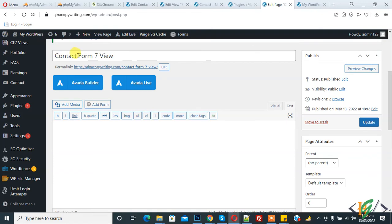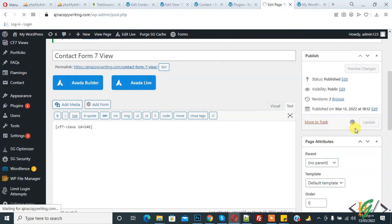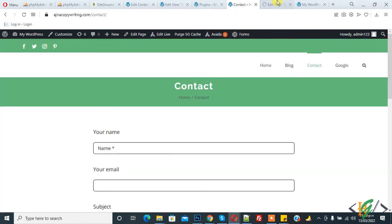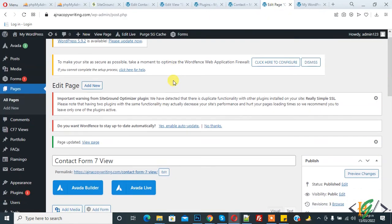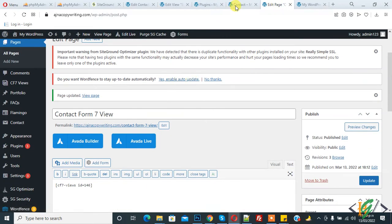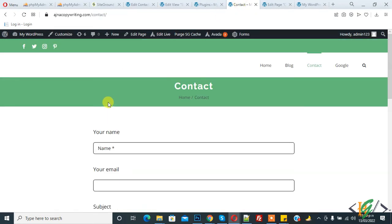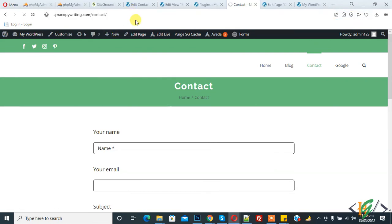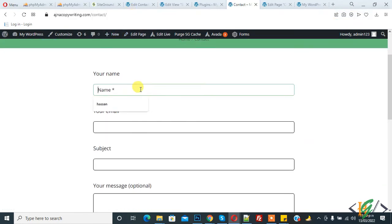So page is updated and now go to our Contact Form 7. Refresh the page, this is our contact page and now fill the form and now send.